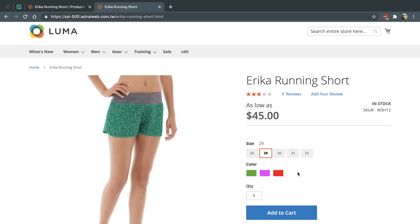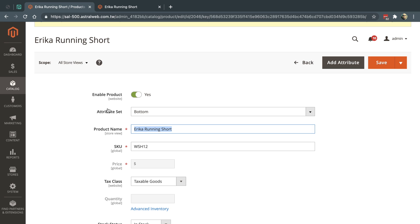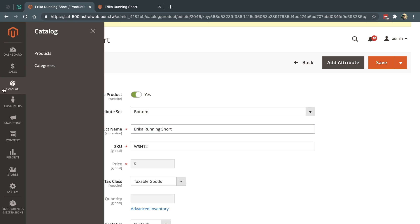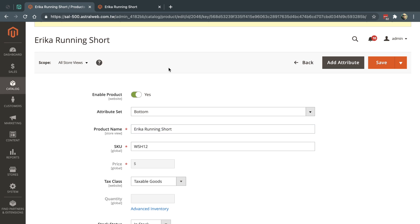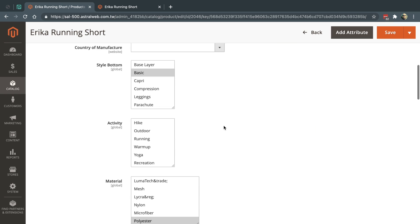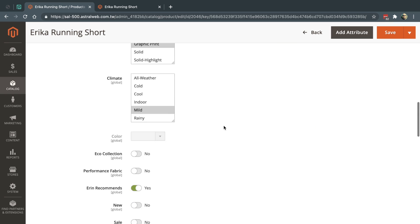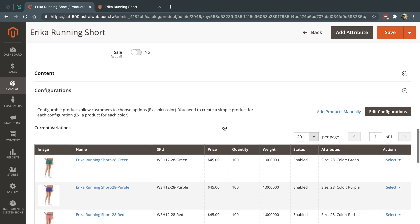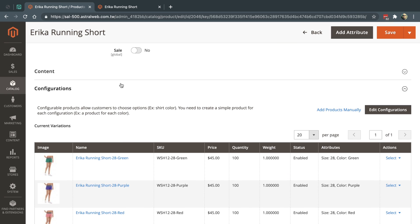Okay, so right now I'm going to edit this configurable product in the back end. I just went to catalog products, I found the product, I clicked on edit, and so I'm gonna go down and down below. And when you go to the actual configurations I'm gonna click here on edit configurations.